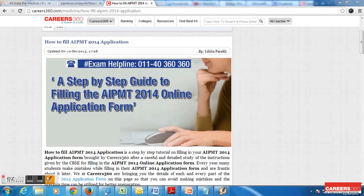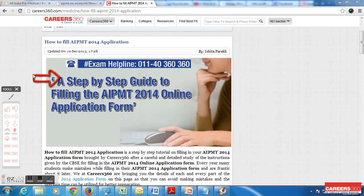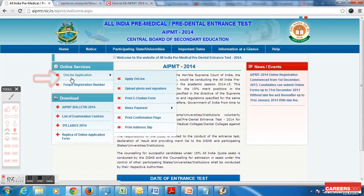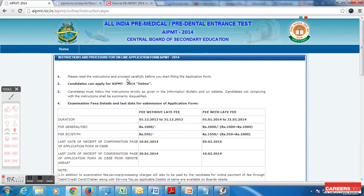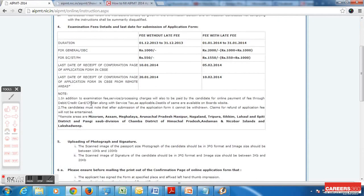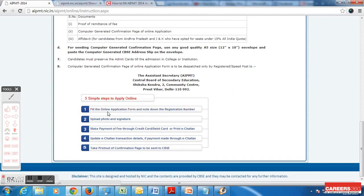You can also log on to careers360.com where there is a dedicated article with a step-by-step guide on filling the AIPMT 2014 online application form. Going through that will ensure you are very clear on every step. Now on the AIPMT website there is an option for online application and apply online — there are concise instructions given there, so go through them before you start filling the application.